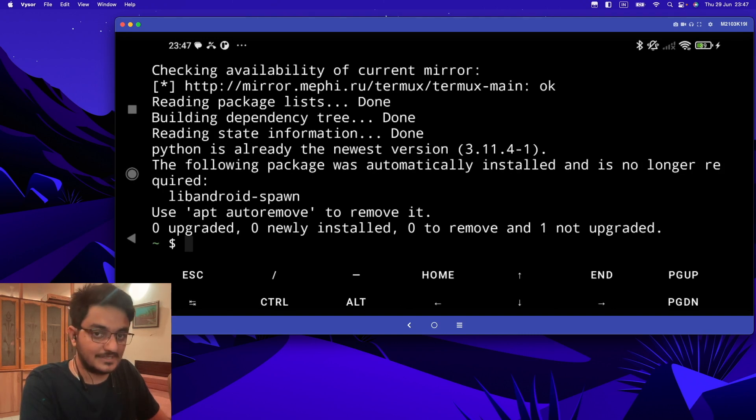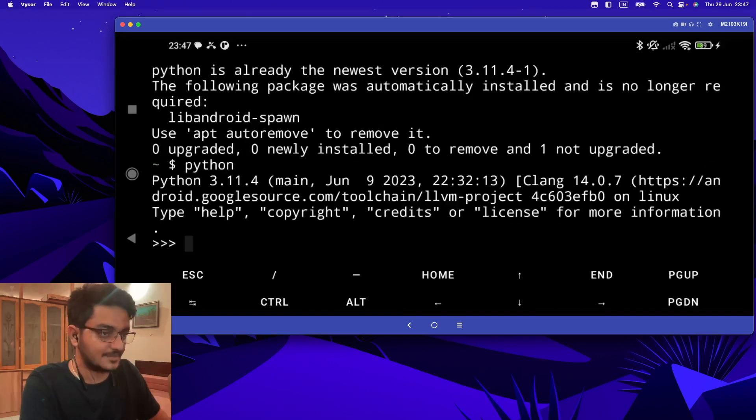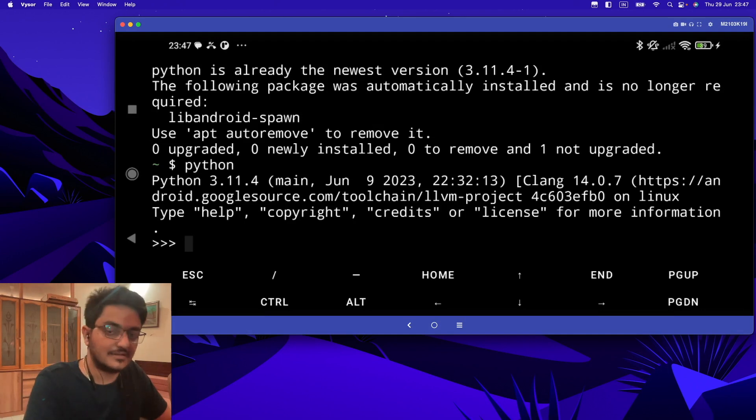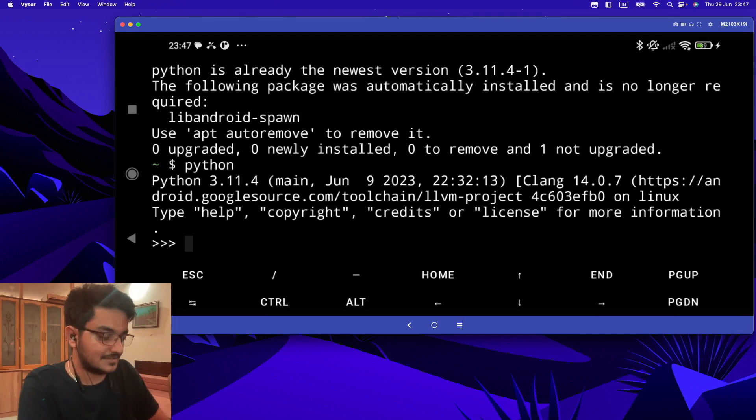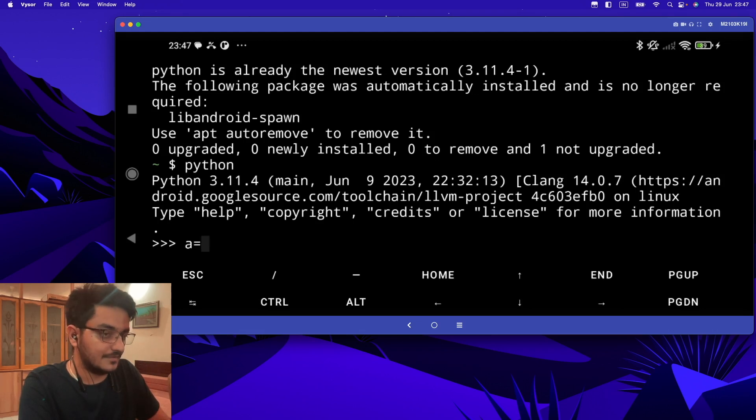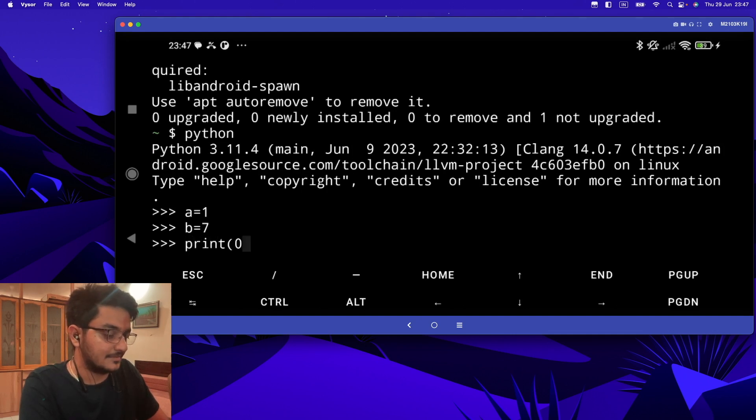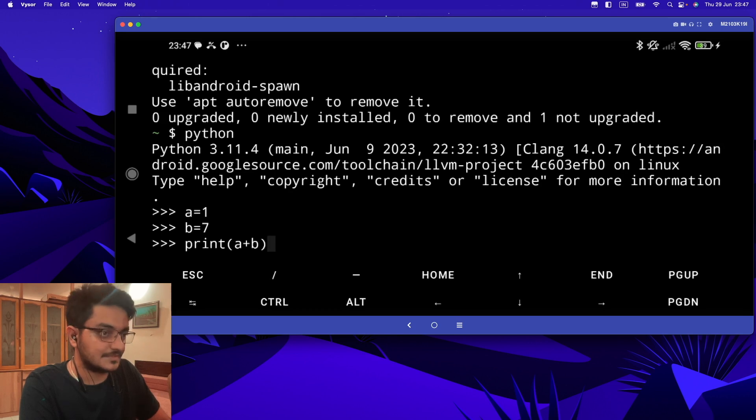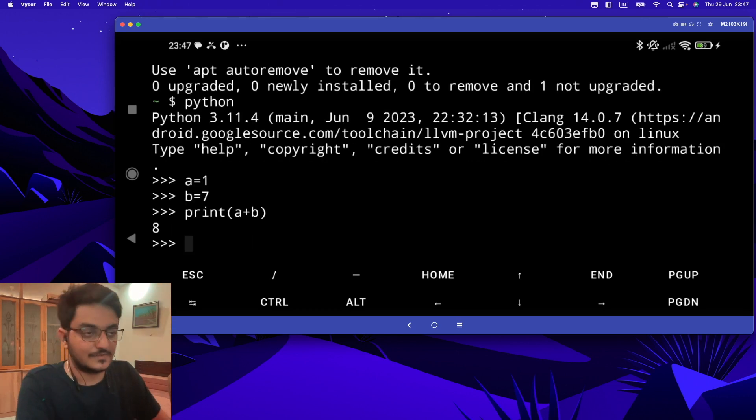Now to run the Python playground, you can type 'python' and you will enter into the Python interpreter. Here you can practice your code and write a few lines. For example, let's write simple code: a equals 1, b equals 7, and then a plus b. It will give the output.